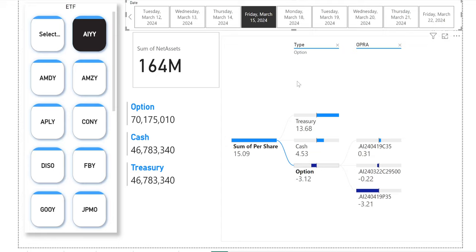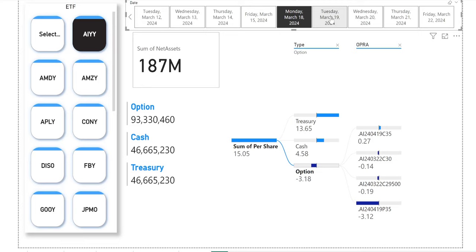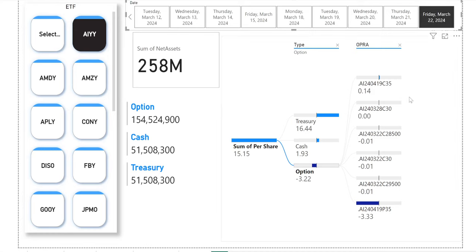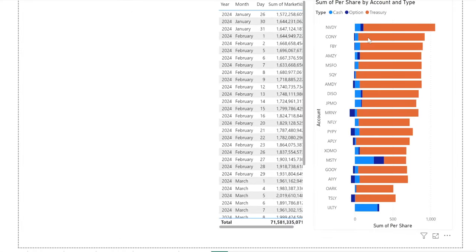Otherwise I'm just gonna have to keep this for myself. So this is just a limited preview — I'm only going to show you AIYY on this part. This is just how I like to view things. Here you can see the change over the course of the week in the options, the cash, and the treasury positions. This is an interesting way to see things — you can also see the change in when things roll or expire.